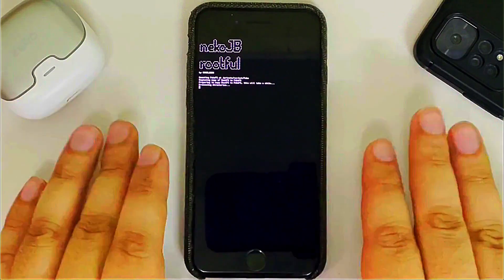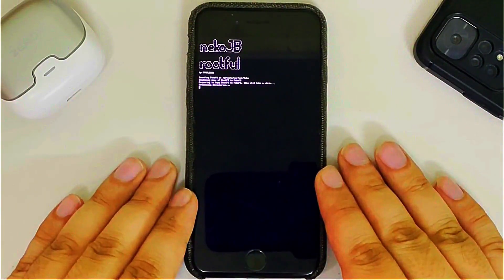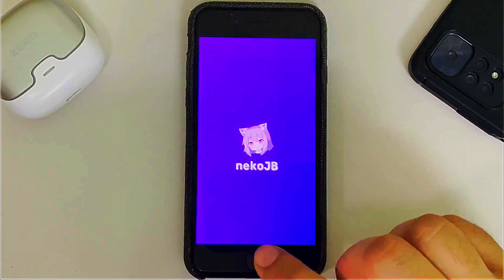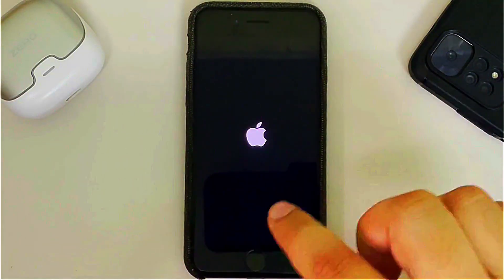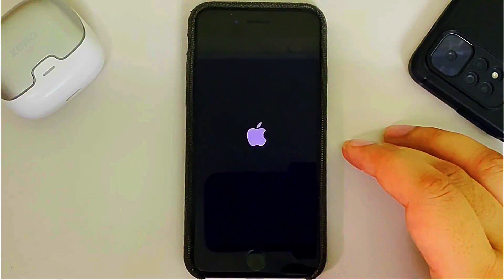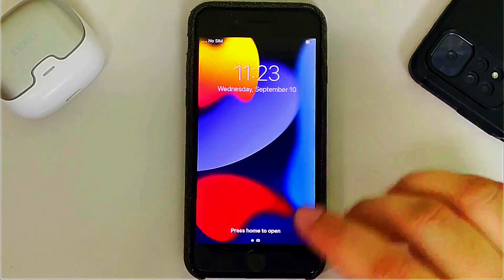The process is now almost complete — it is 98 to 99 percent complete. Once complete, your device will automatically reboot and you will see the flash screen for Neko JB.